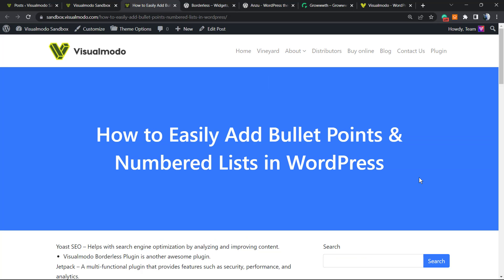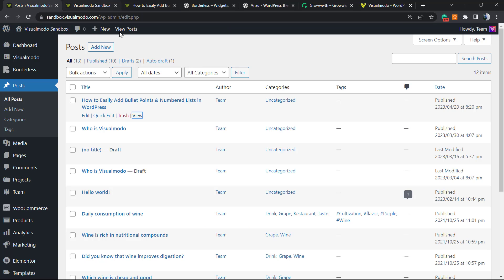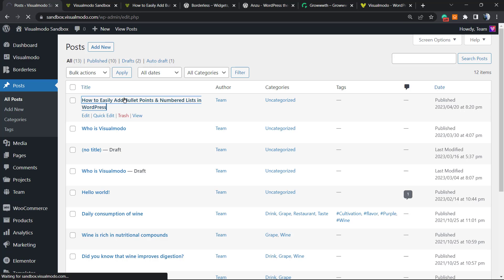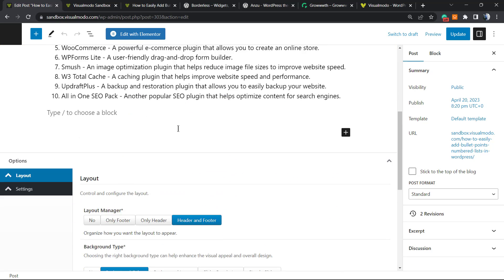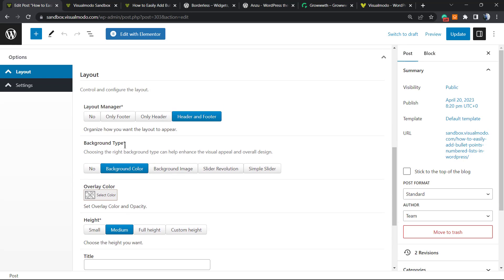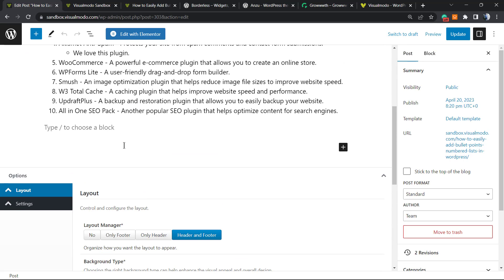This section right here with the blue background is the heading section. Imagine that you don't like this section and you would like to remove it. This can be present in pages, in posts, in custom post types. All the Visualmodo WordPress Themes offer these options for you.